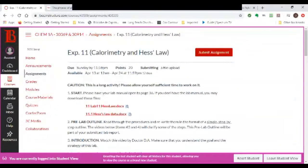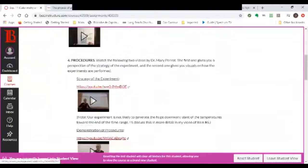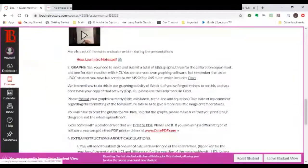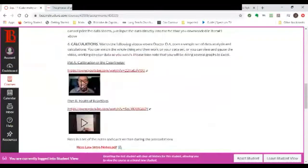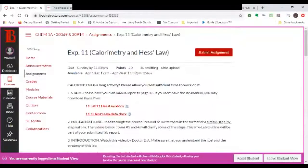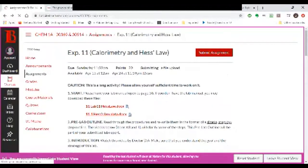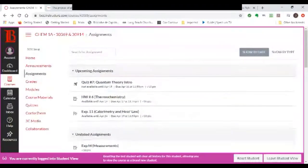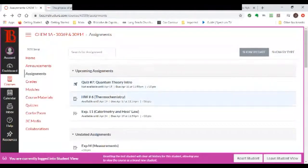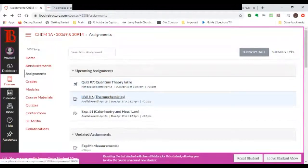Experiment 11 is a fairly long activity that includes several videos and several steps — you have to make a few graphs, so please don't wait till the last minute. Also, we moved our quiz that was originally scheduled for yesterday to tomorrow because we didn't get to finish all the material on Monday. Don't forget your thermochemistry homework is due by Friday.